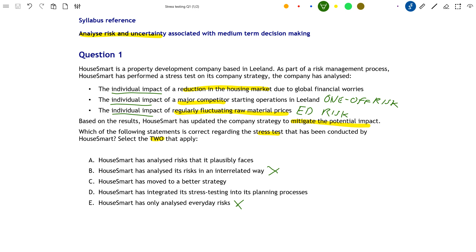For a stress test to be effective, you must analyse plausible risks. There's no point in a UK shop analysing the housing market in New Zealand if that's not a risk the company will face. So are the risks that House Smart has analysed plausible? Well, it is a property development company, so risks such as fluctuating raw material prices and a reduction in the general housing market due to global financial worries are certainly plausible. That makes option A a correct answer.